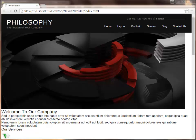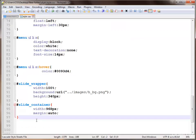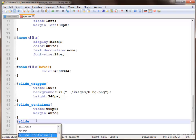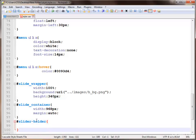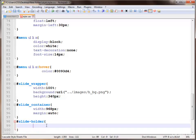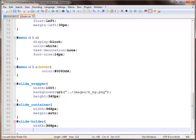So next we apply the slide holder, which holds all the content. Note this is slide holder, not slider. We apply a width of about 968 pixels, similar to our container, and also apply margin to auto.